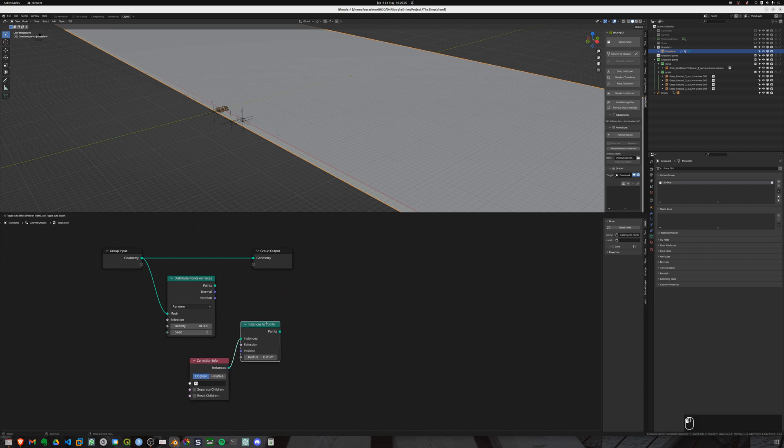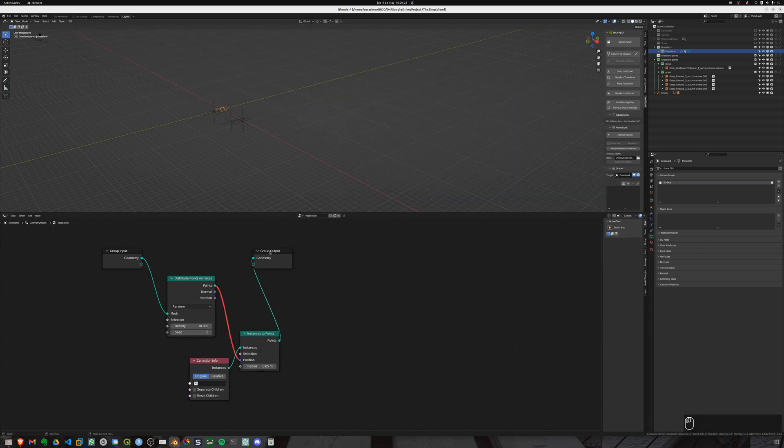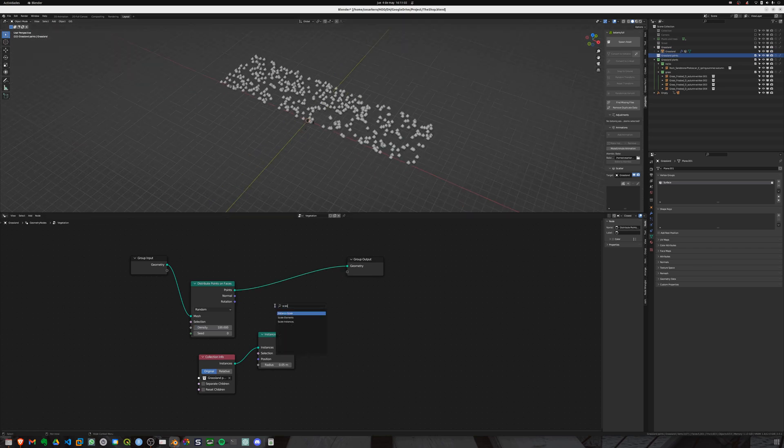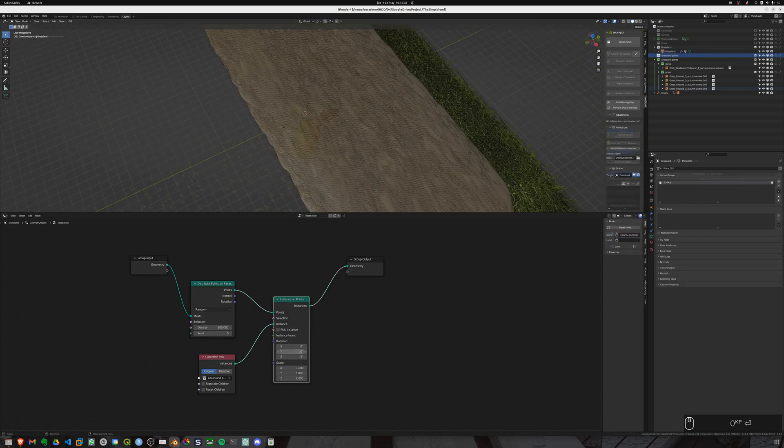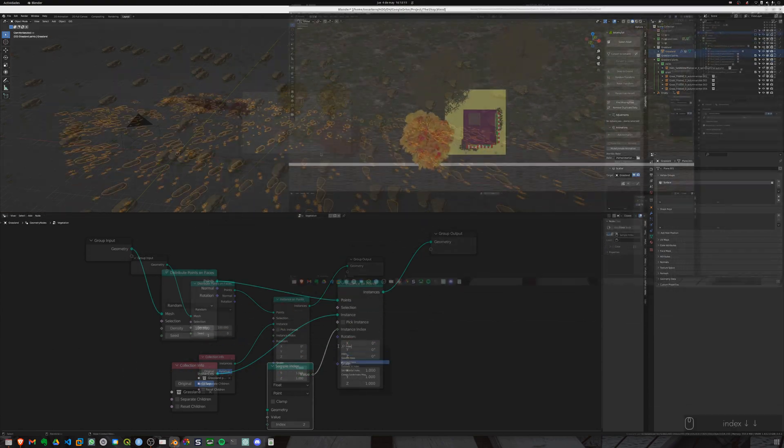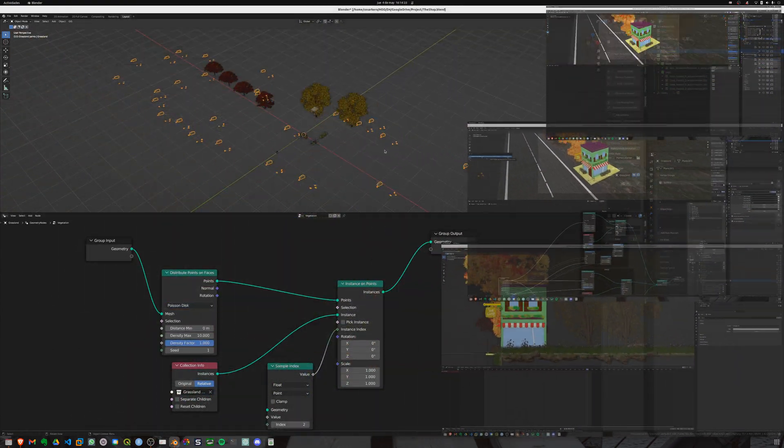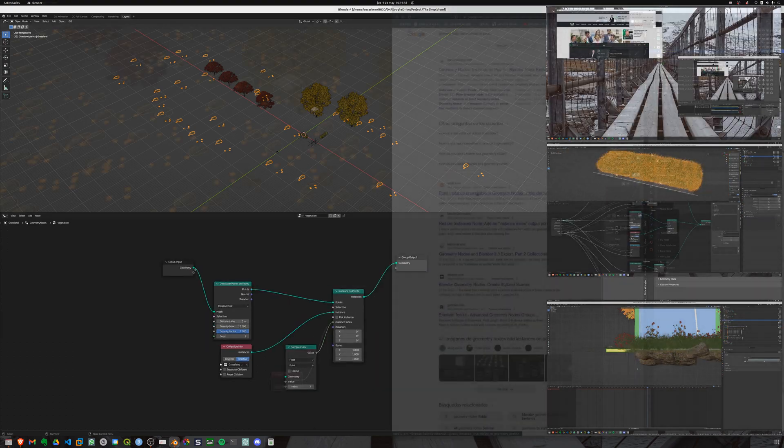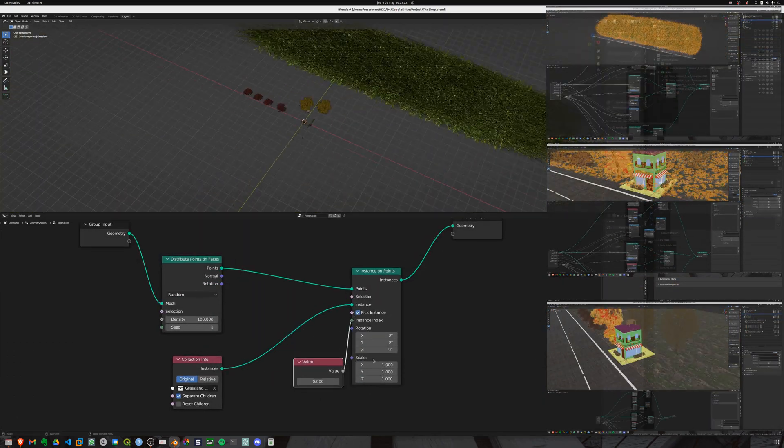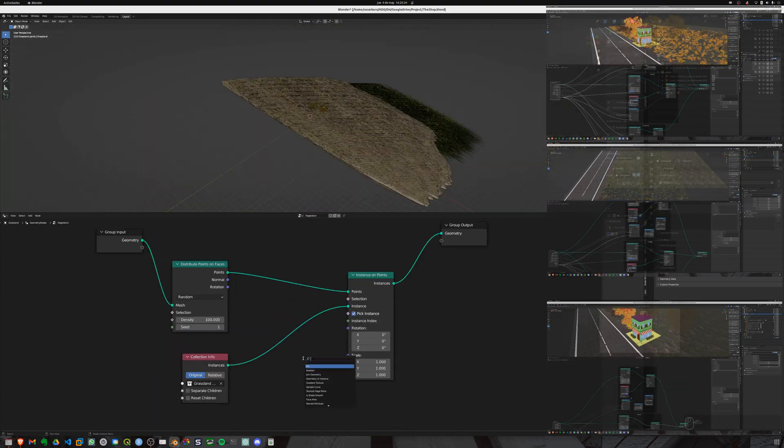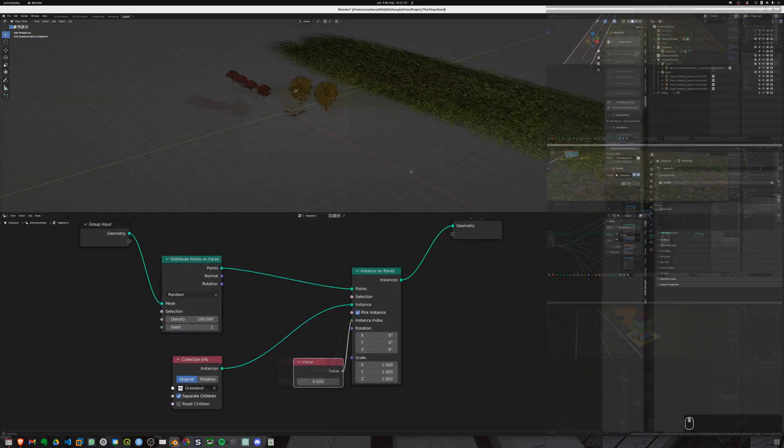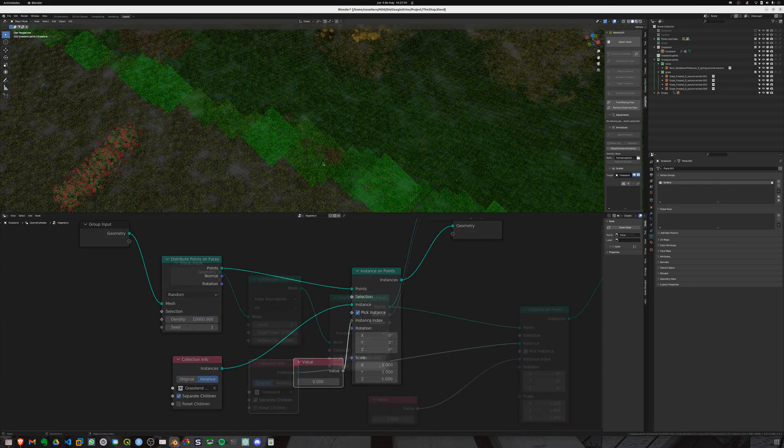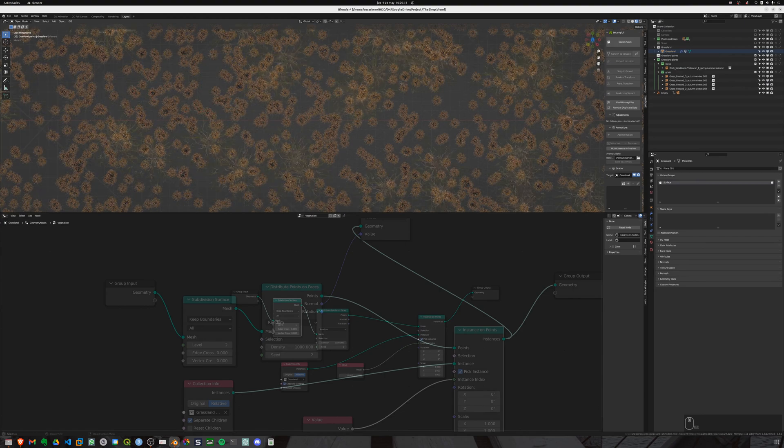To configure these geometry nodes we are going to use basic tools like distribute points on surface, instances to points and selecting our pre-configured collection. I have to tell you I'm not an expert on this and YouTube is full of tutorials so just look for it in case you want to go deeper. Working with this can be hard and exhausting.